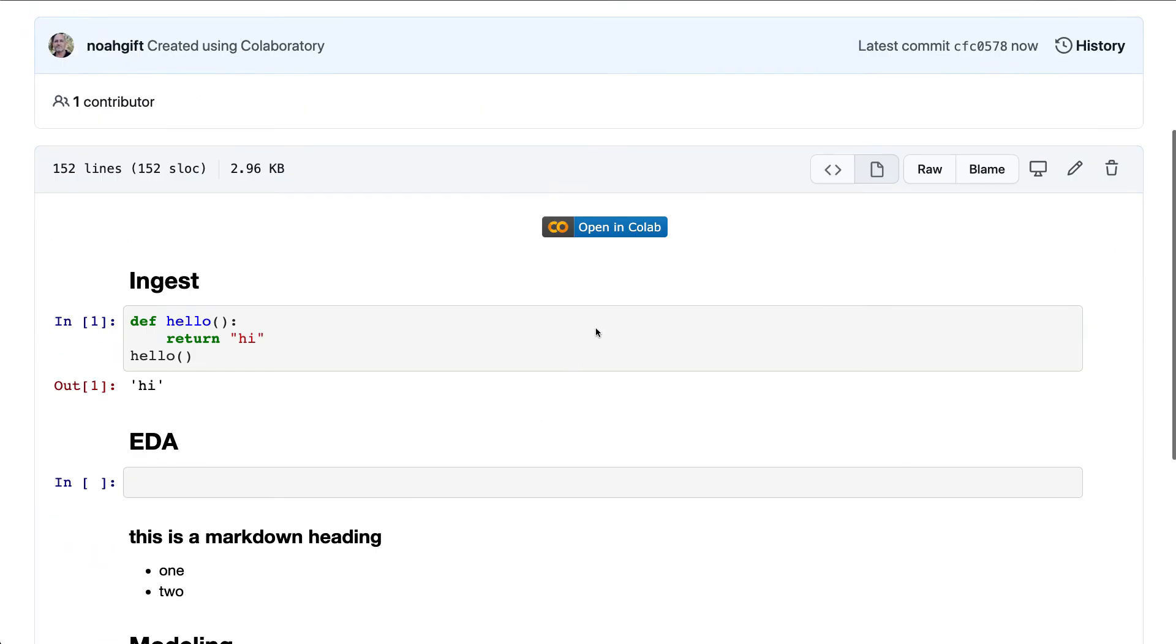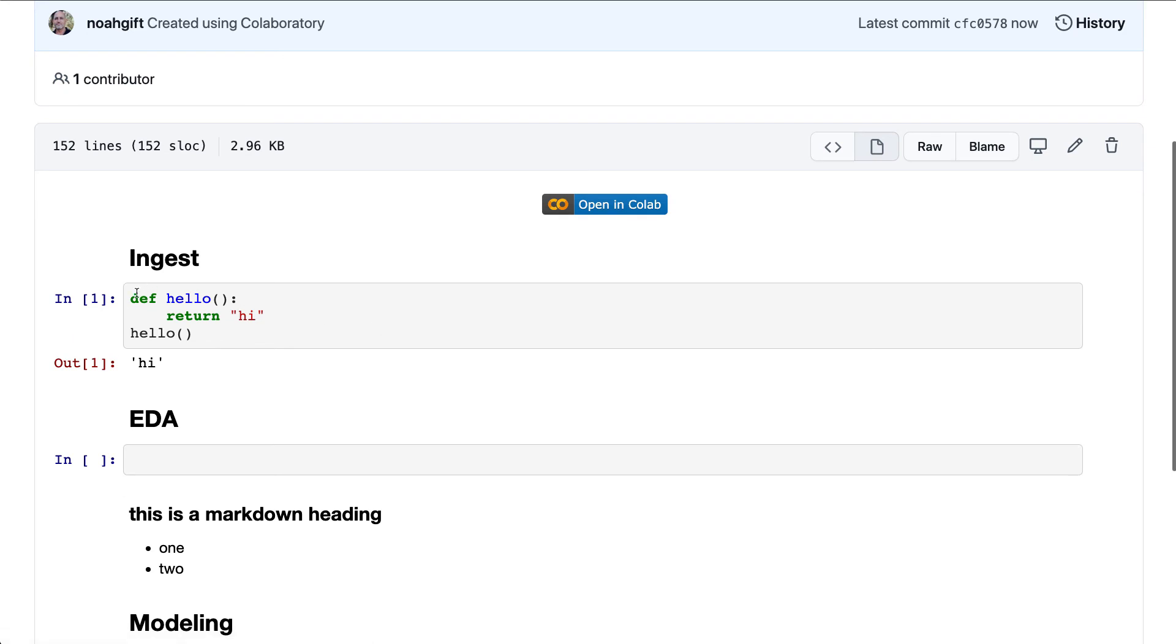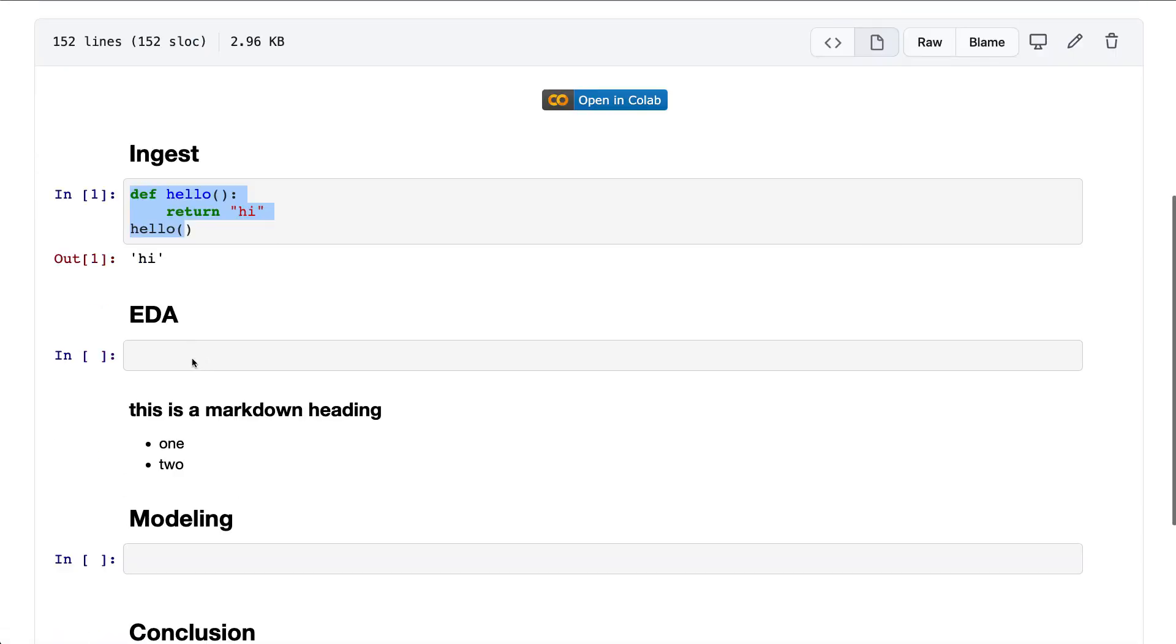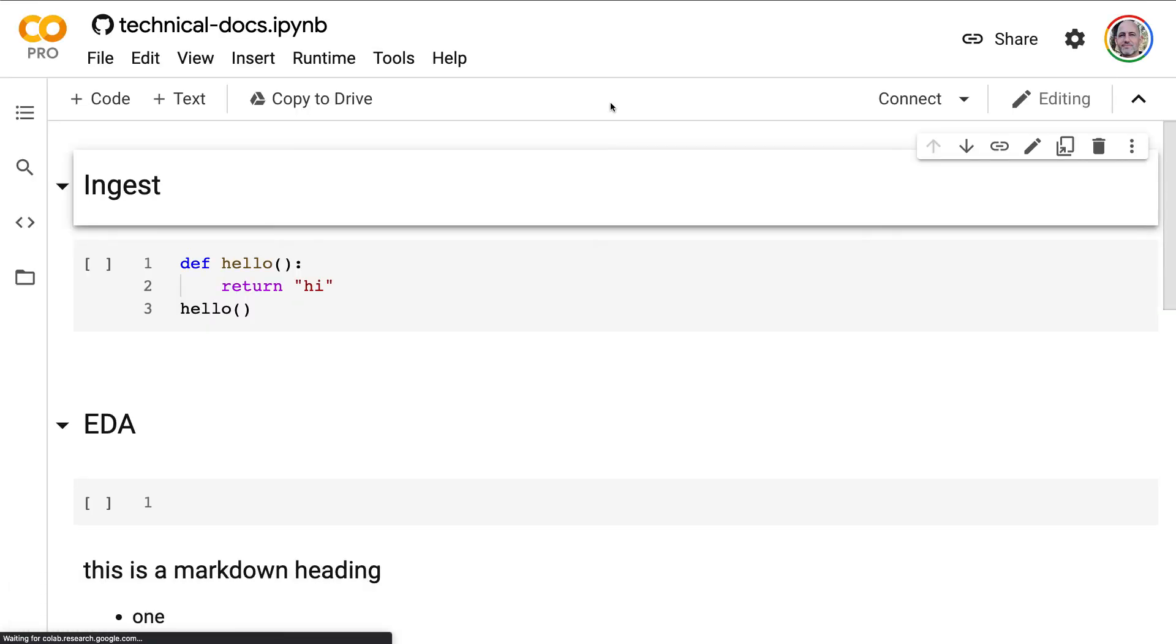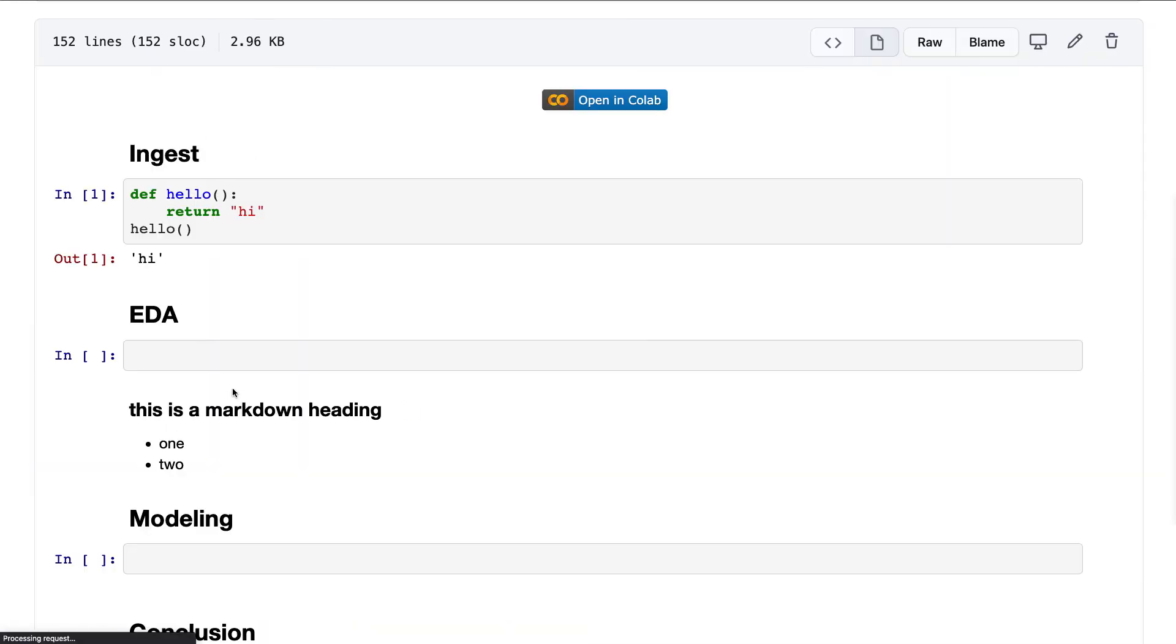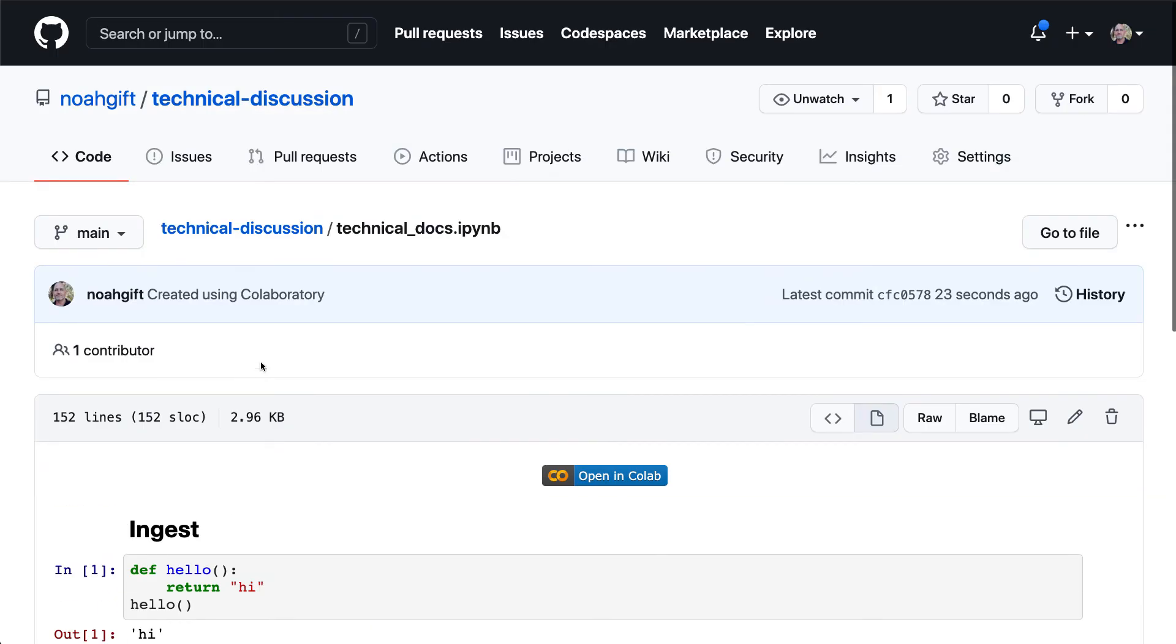And then now it's actually available inside of my GitHub repo. And what's great about this is that not only can people look at the code and reproduce exactly because they can see it. If they click on this link, it'll open up their own version of it as well. So this is probably one of the most effective ways to do a technical discussion is to create a Colab notebook and check it into GitHub.